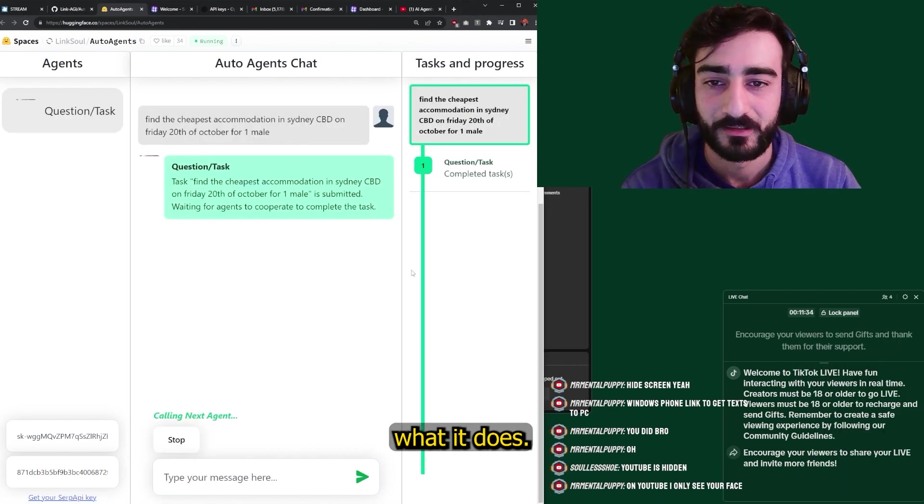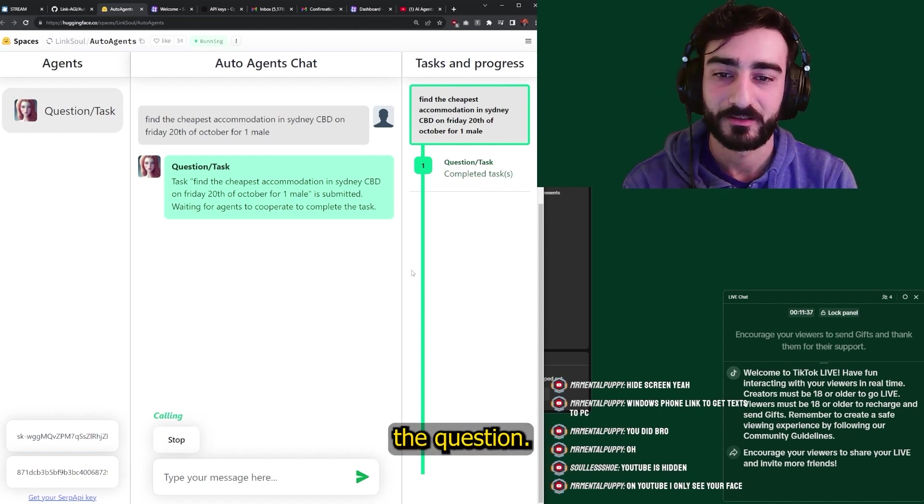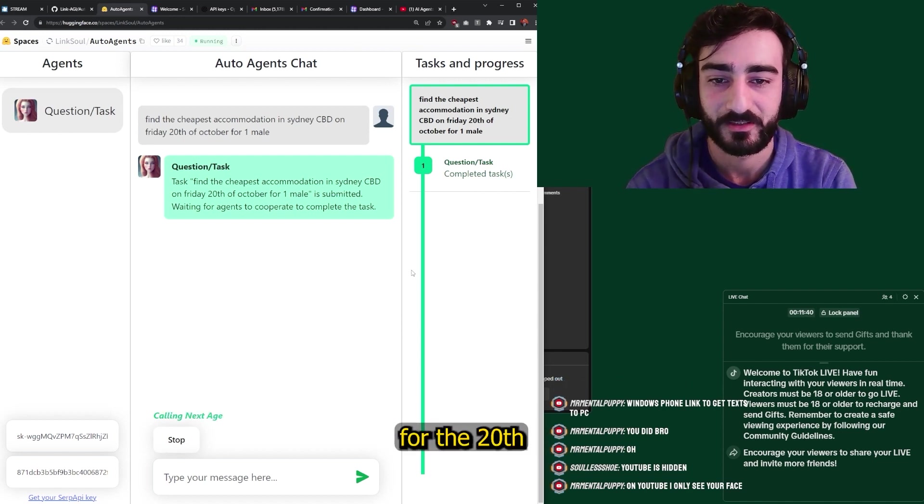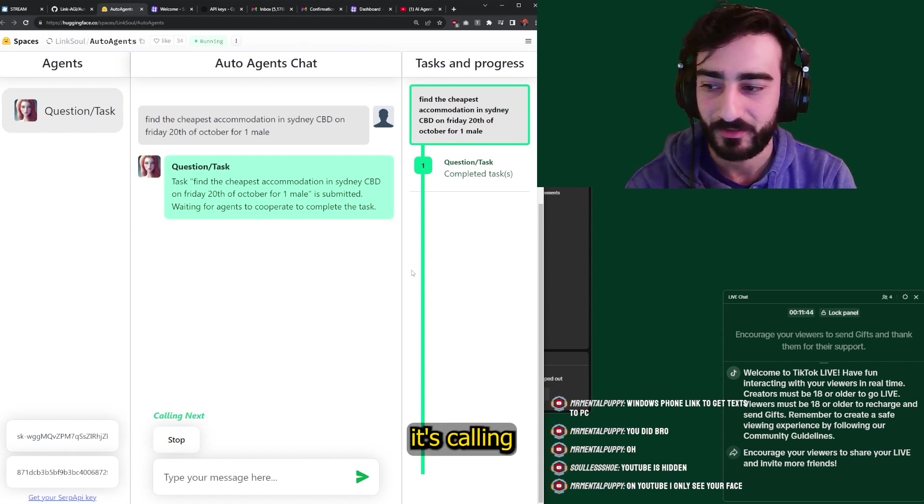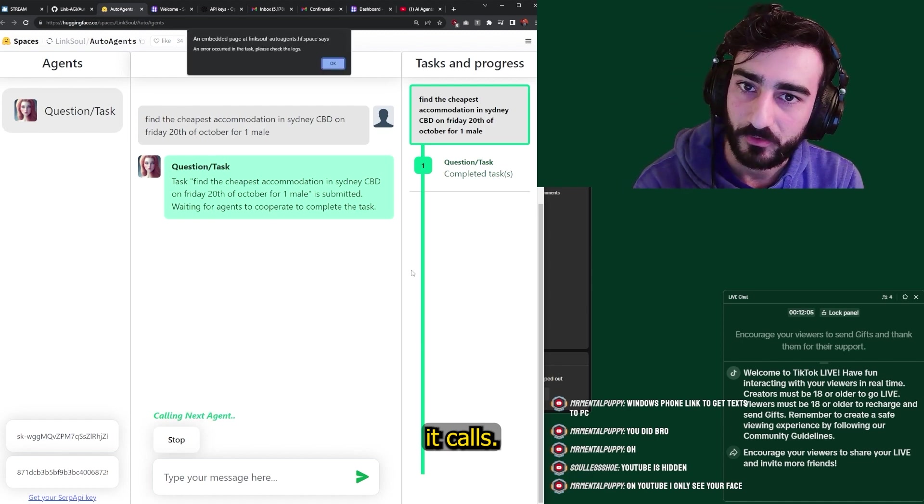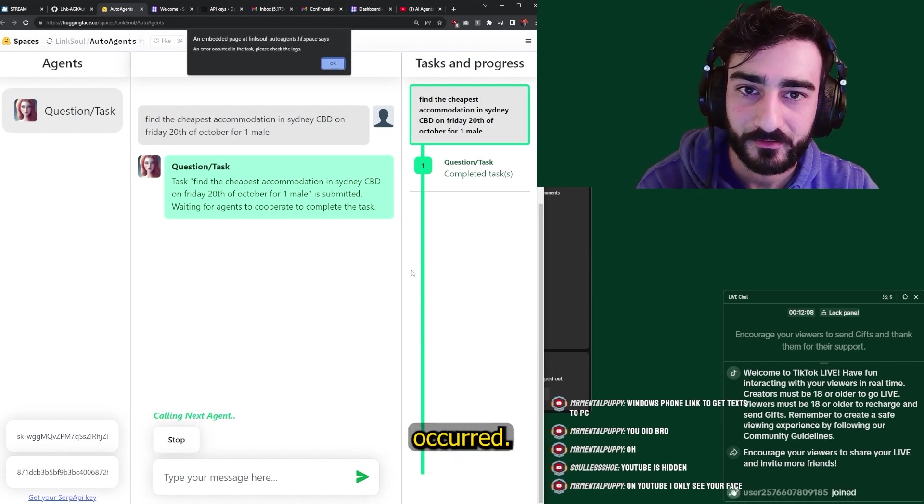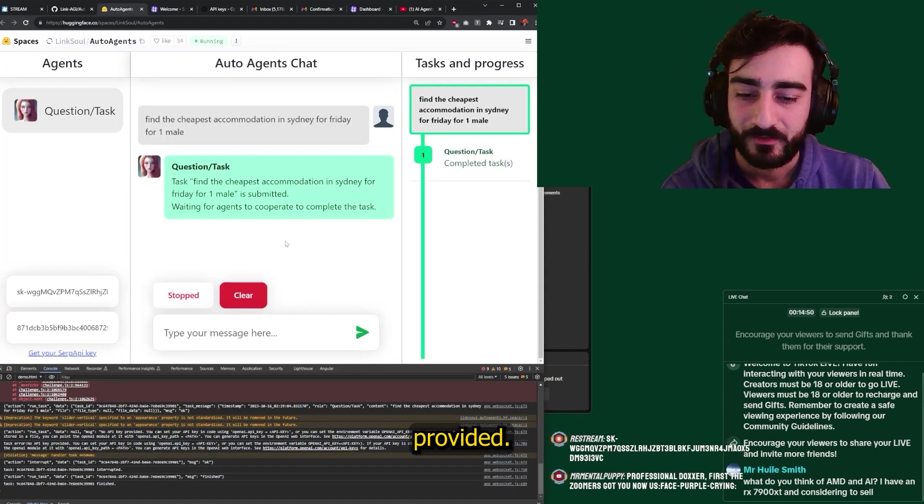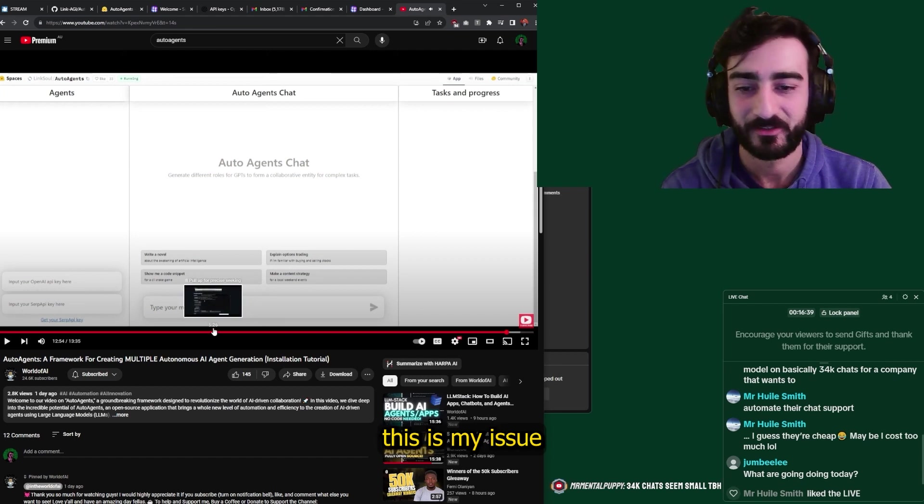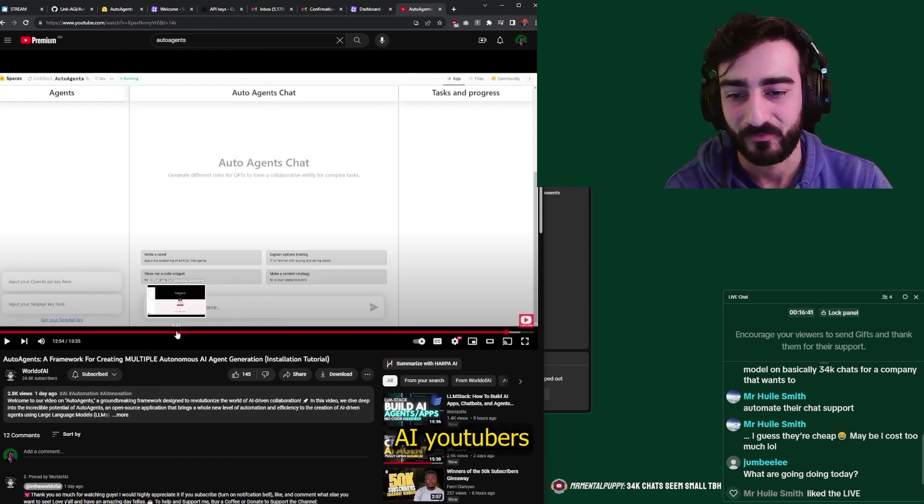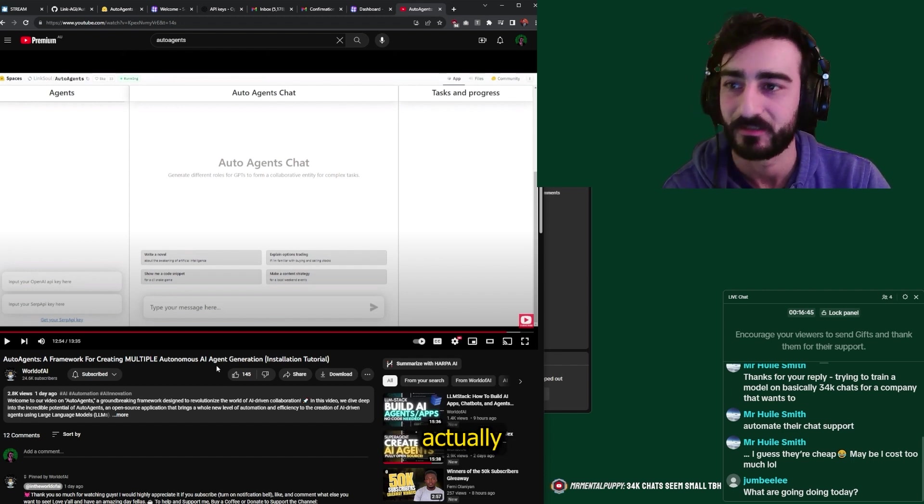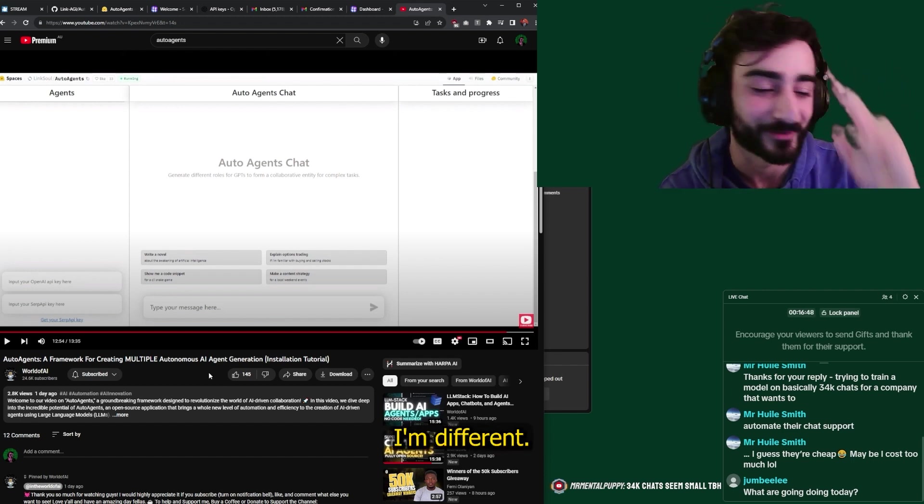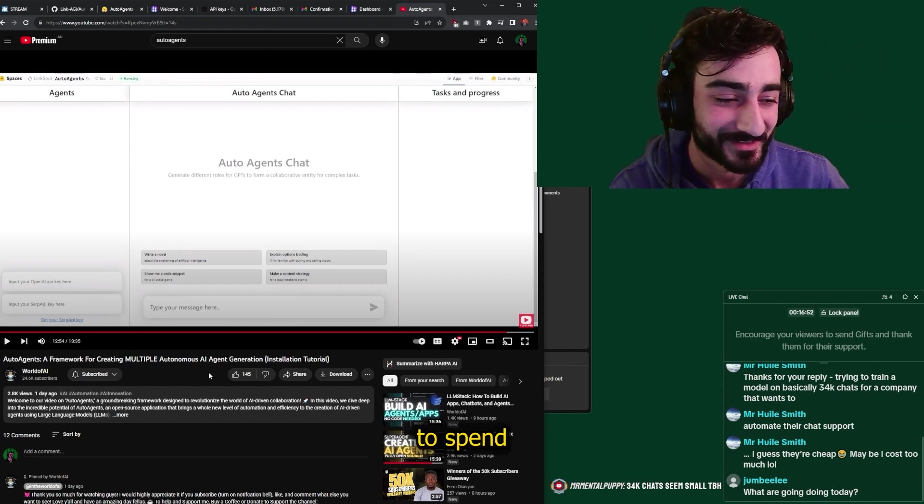Let's see what it does. We've got the question, find the cheapest accommodation in Sydney for the 24th of October for one male. And now it's calling the next agent. I've got an error. An error occurred. No API key provided. That sucks. It didn't do shit. See, this is my issue with a lot of these AI YouTubers is they just read the paper and they don't actually test the tools. That's where I'm different. That's why it's also shitty because I also have to spend a lot of time debugging.